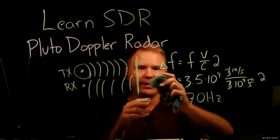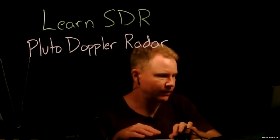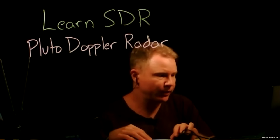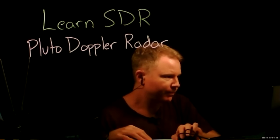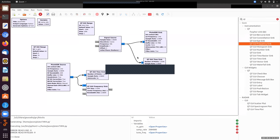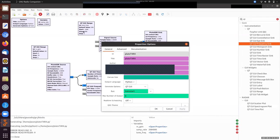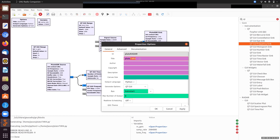So let's begin. Let me erase the board for a second. All right. So let's begin to build a flow graph. I can pretty much pick up where I left off. Let me just change the name of this to Pluto Radar.